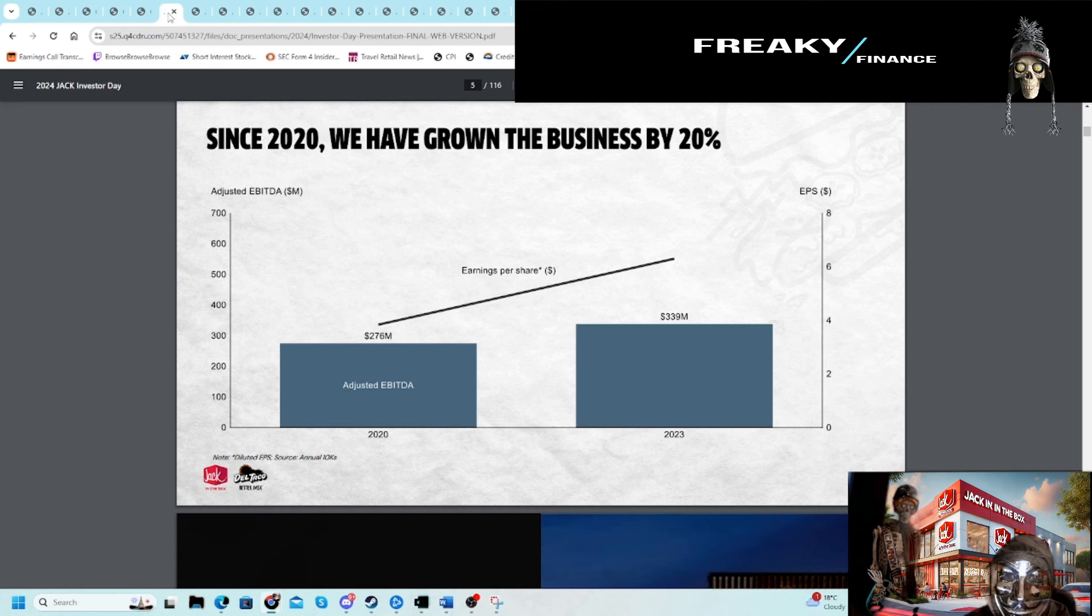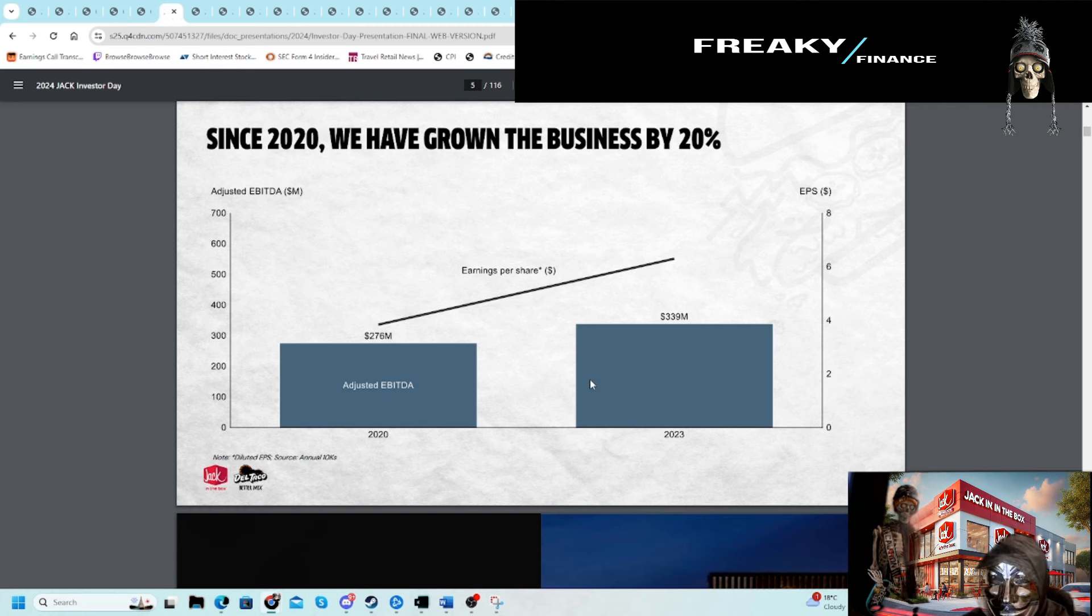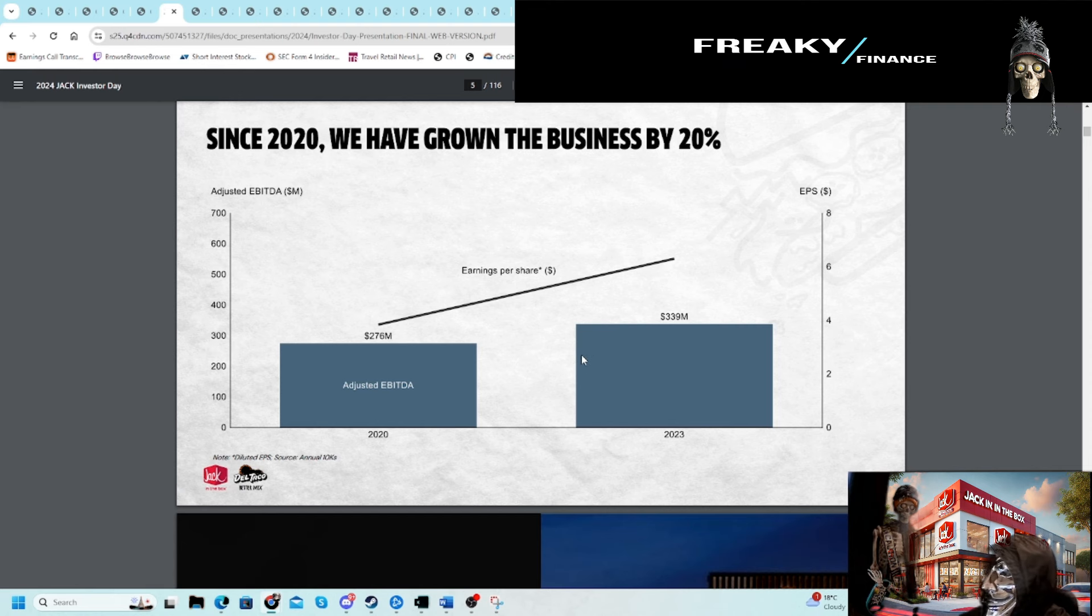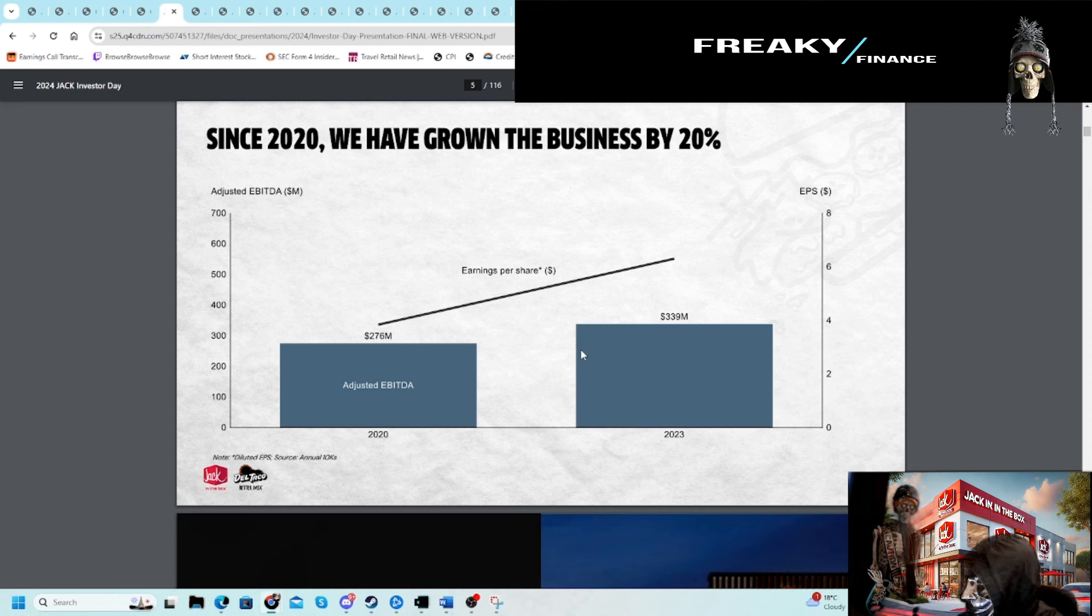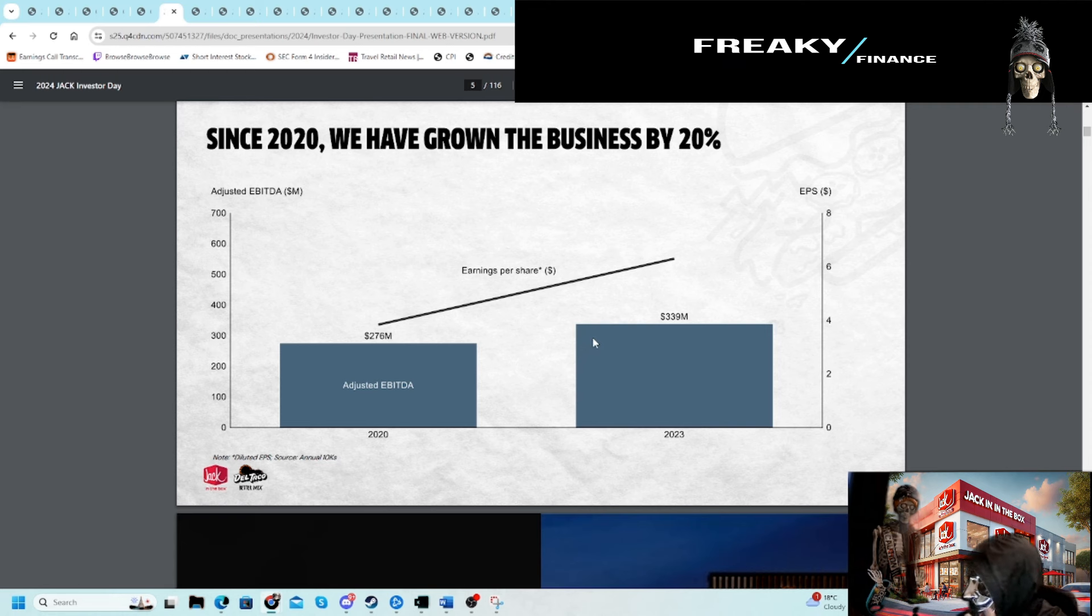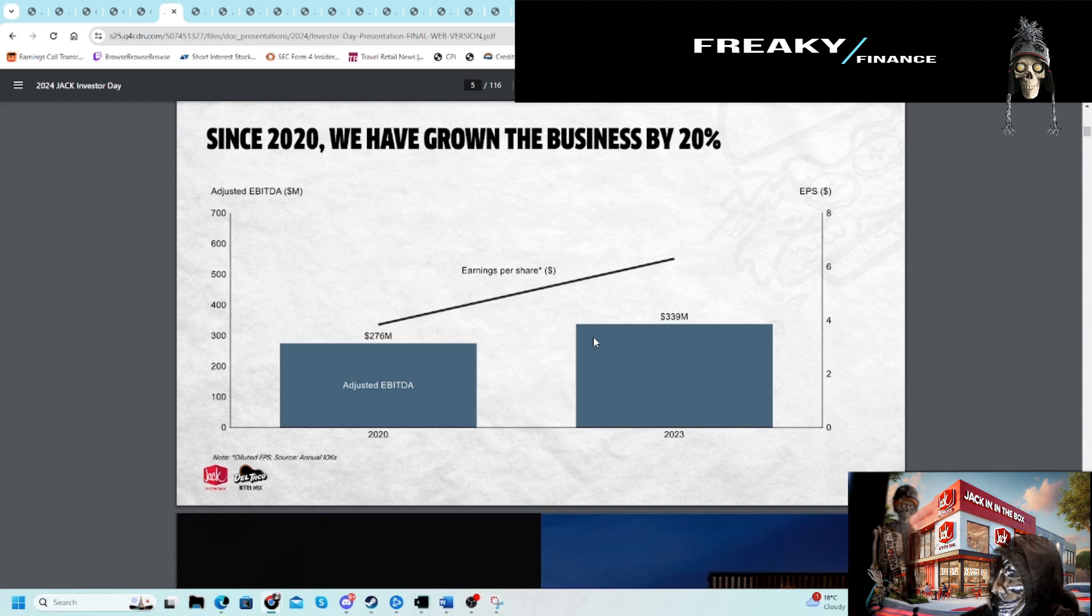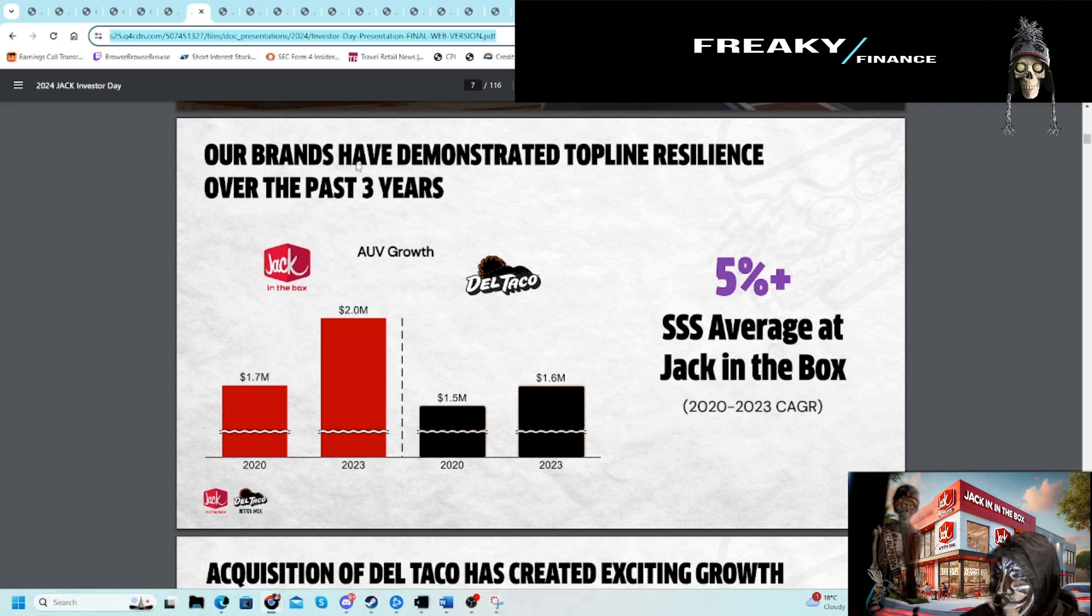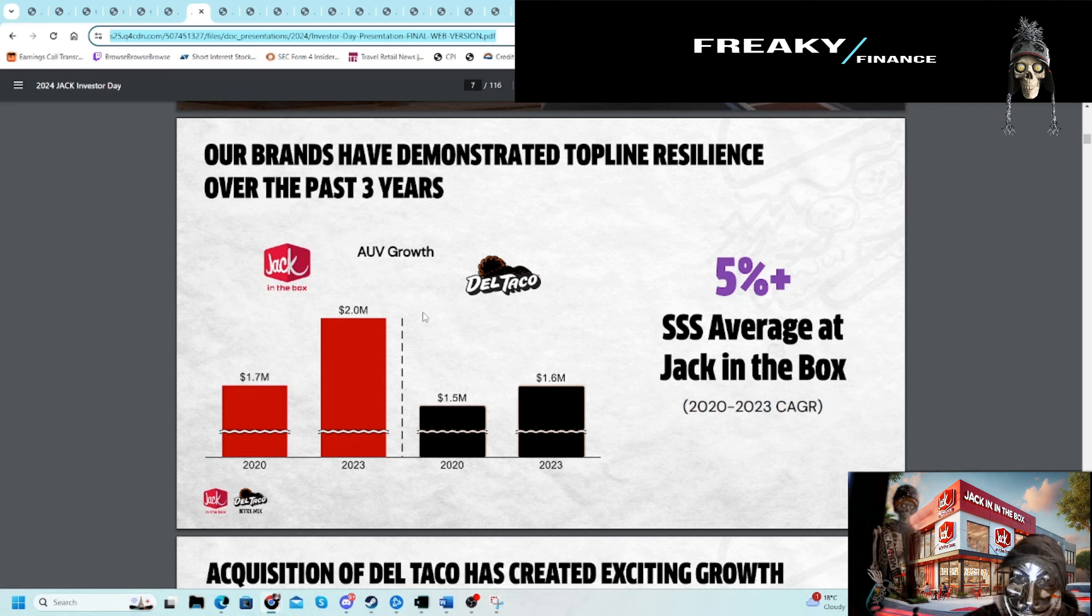Now we'll go into the slide deck. In terms of the business, Jack in the Box is actually far superior to what it was probably six or seven years ago, despite the share price. It is better in terms of the fundamentals of the business, though it does have some leverage, which we'll talk about.